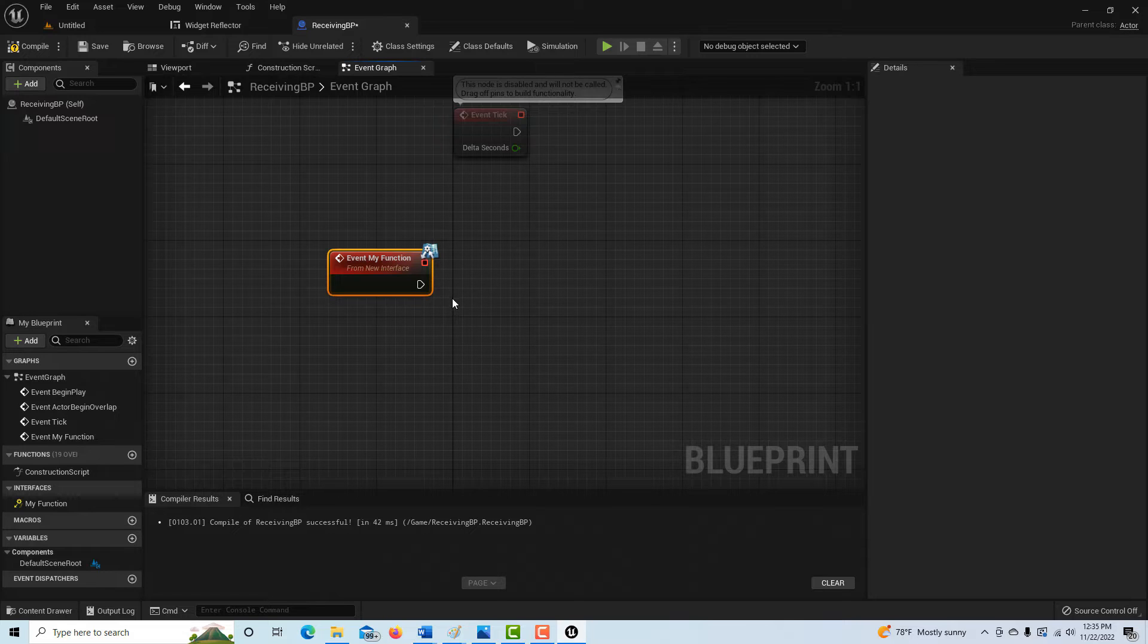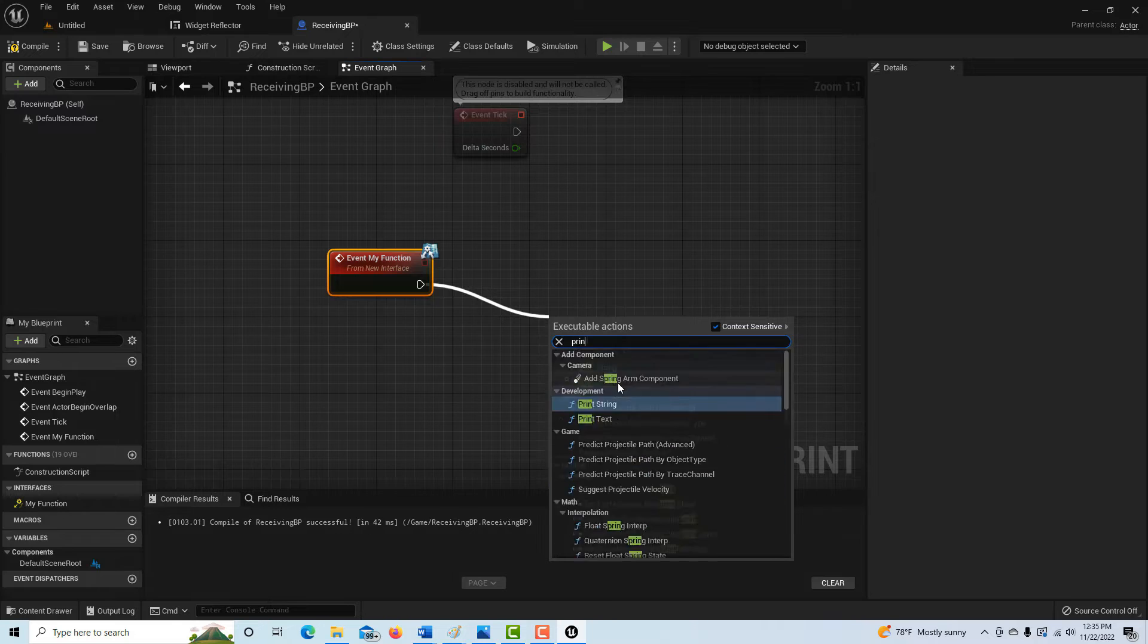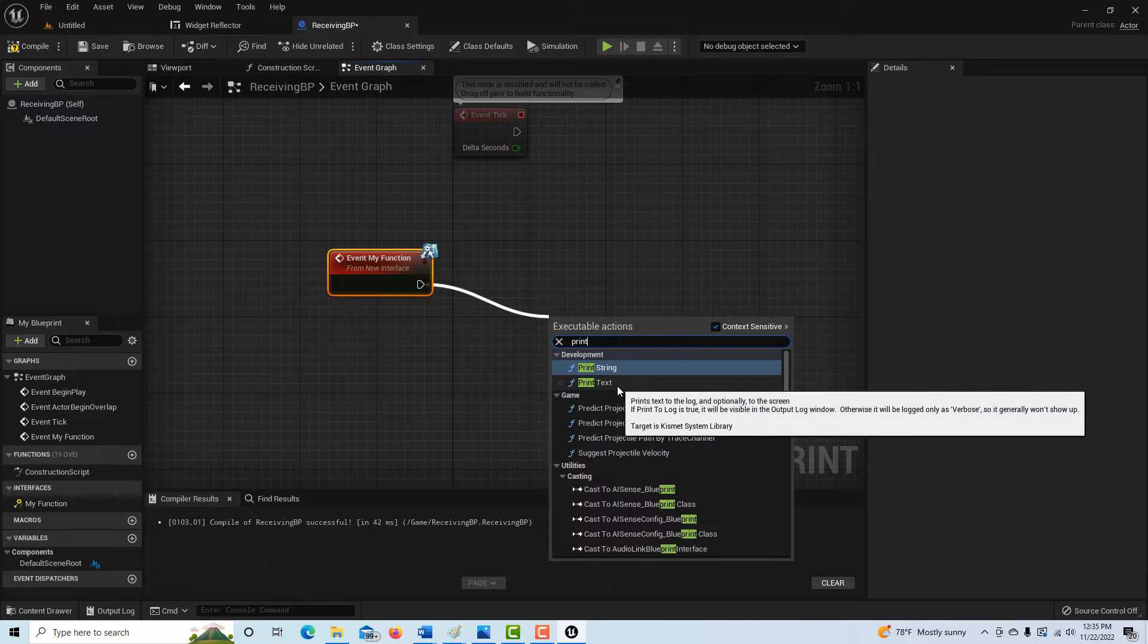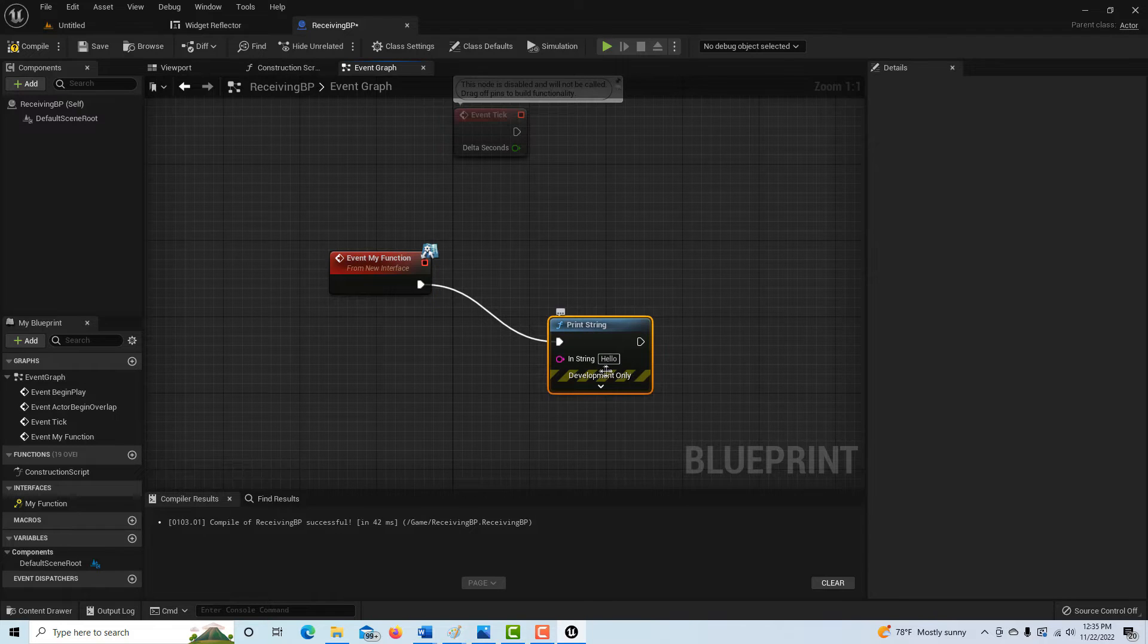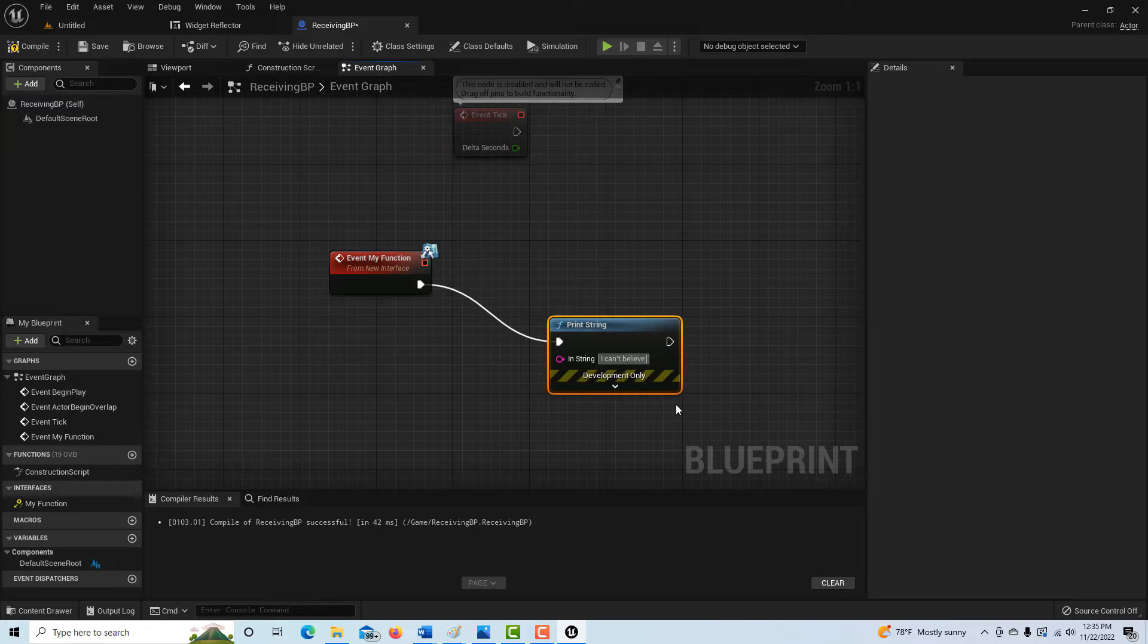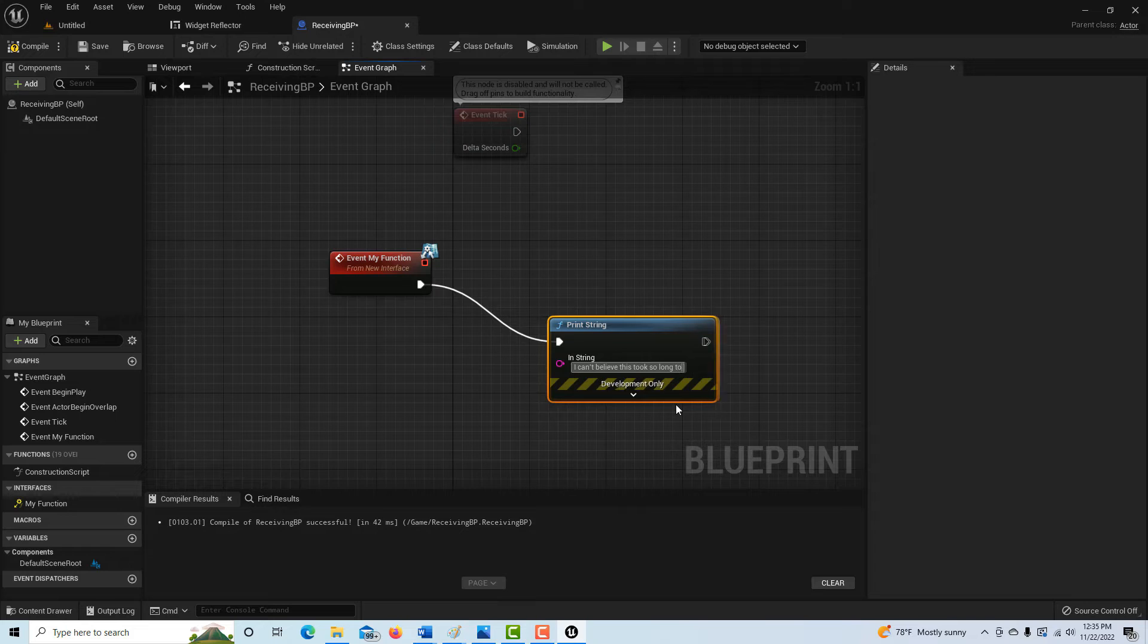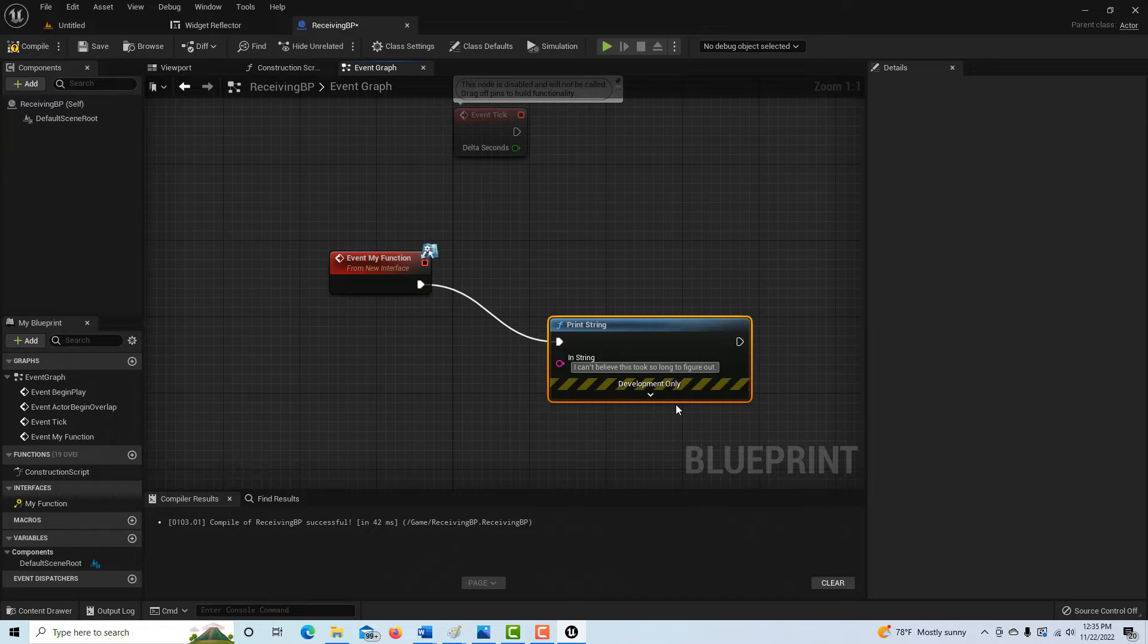And so what we can do from here, all we're going to do is here is print a string. So we're just going to go print string. And I'm just going to call this, I can't believe this took so long to figure out.